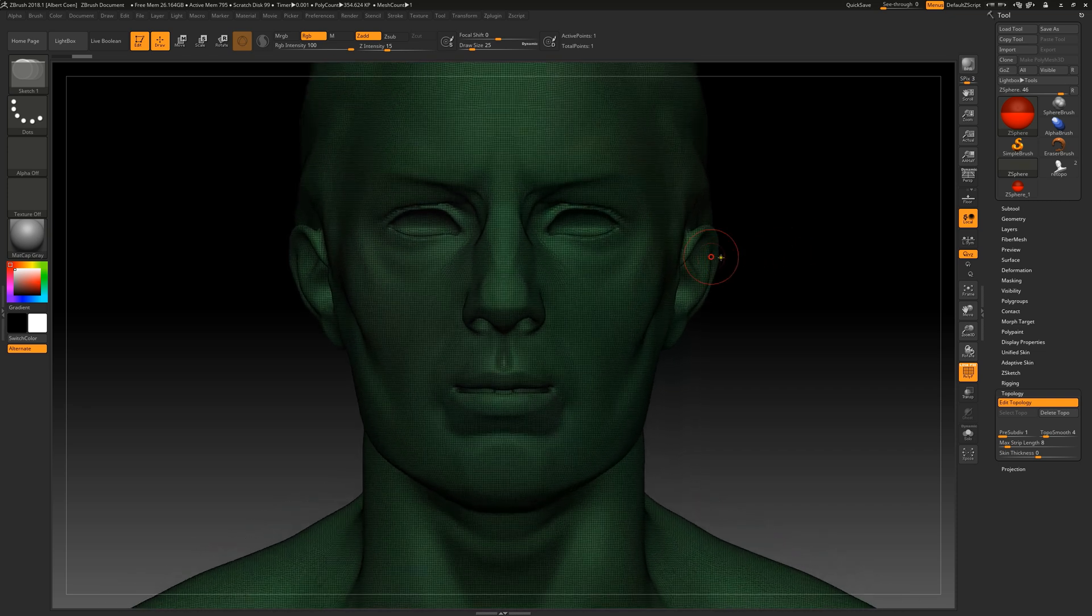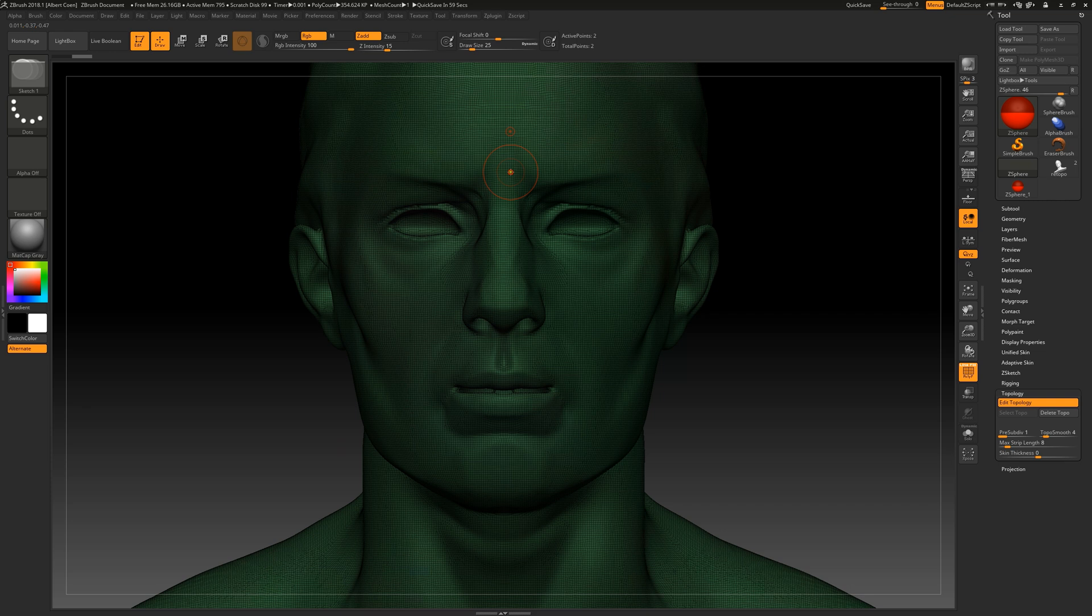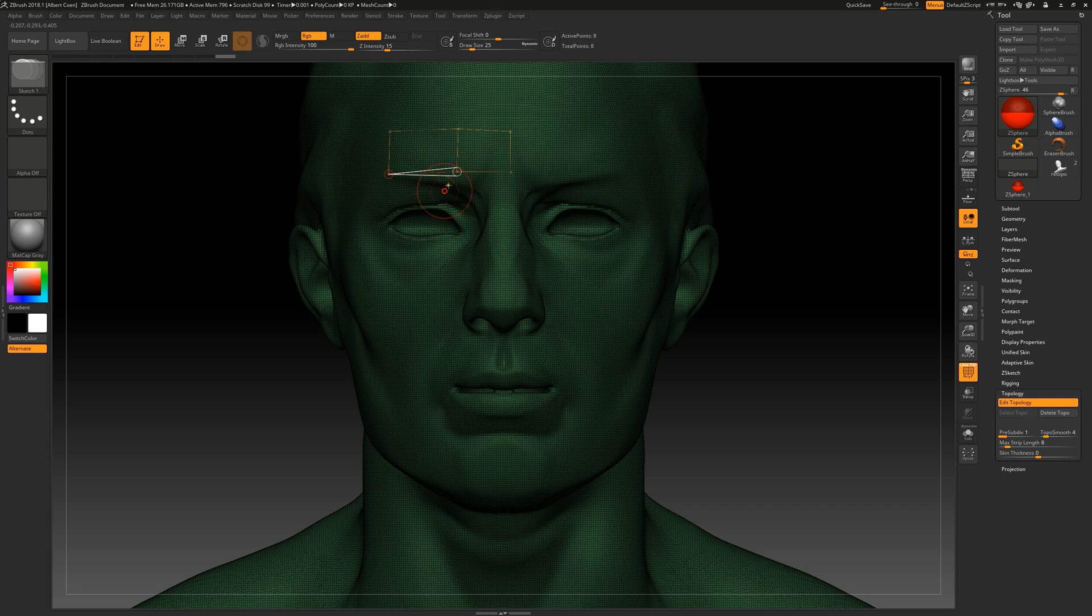By simply left-clicking with the mouse, we can create new points. And to move them around, we can use the Move option located above.